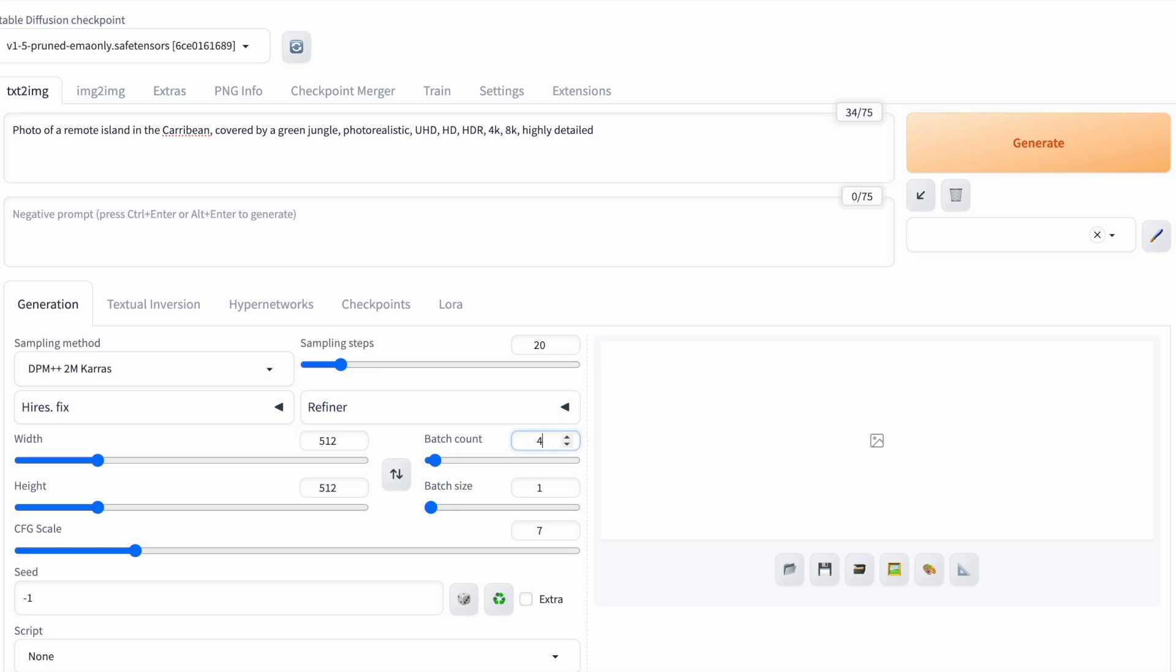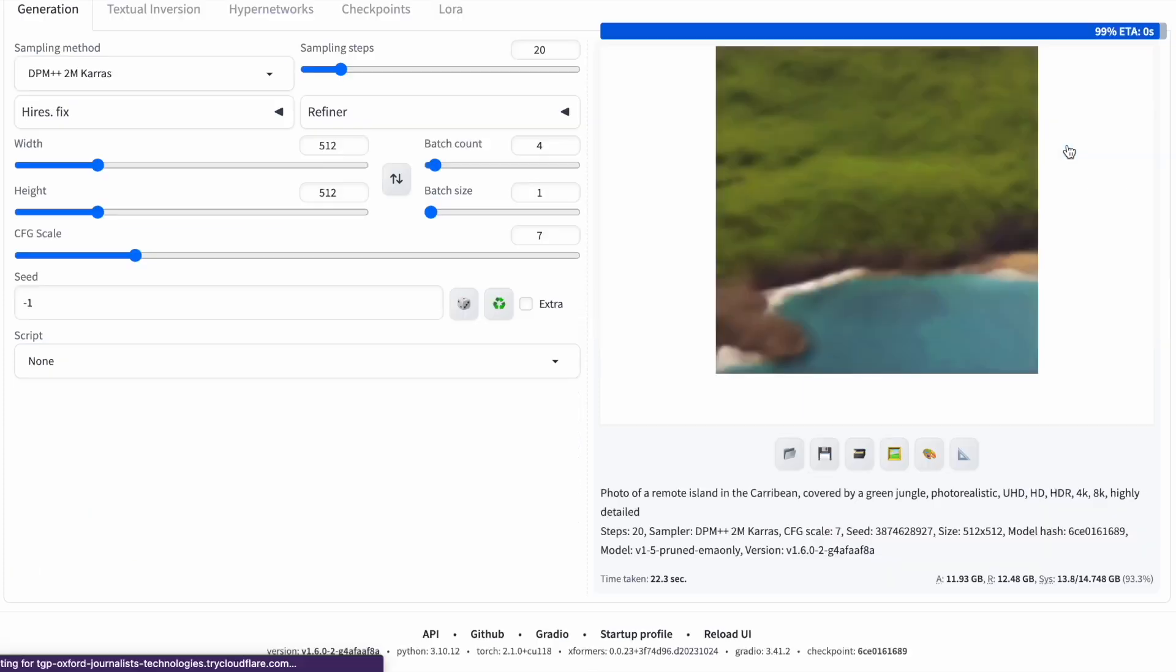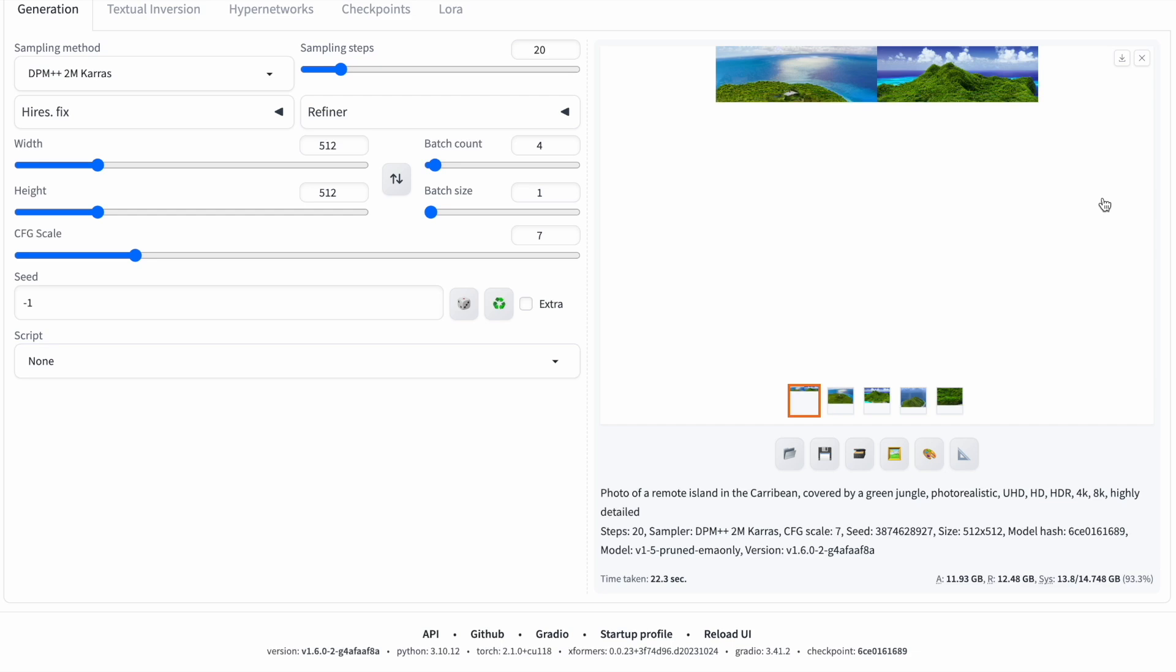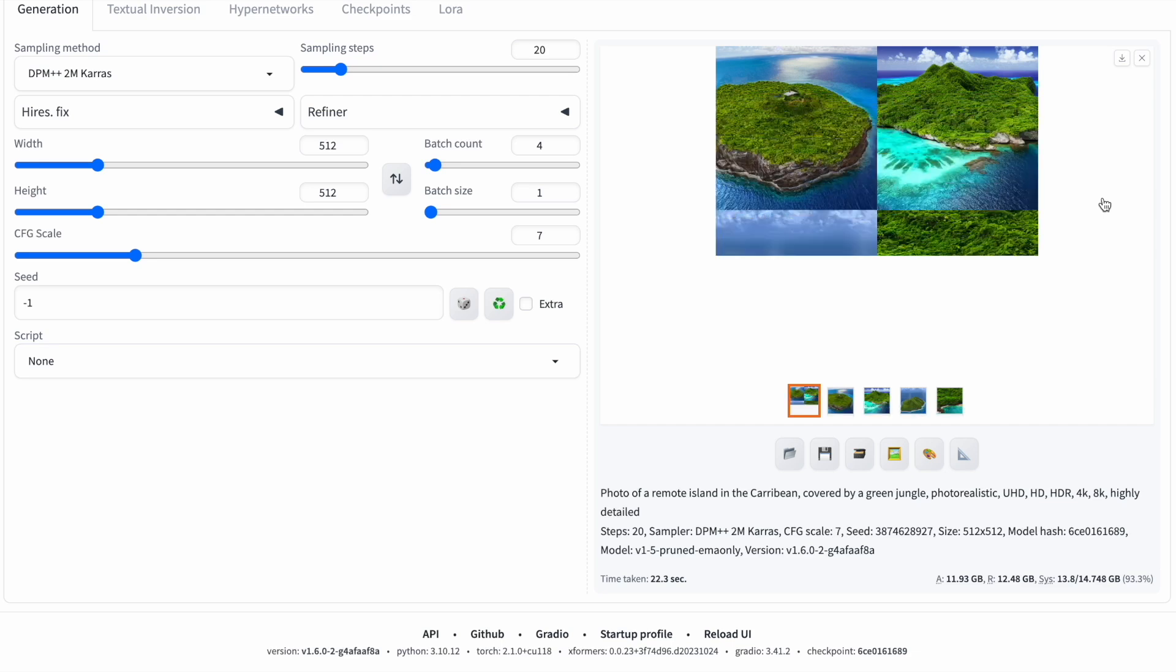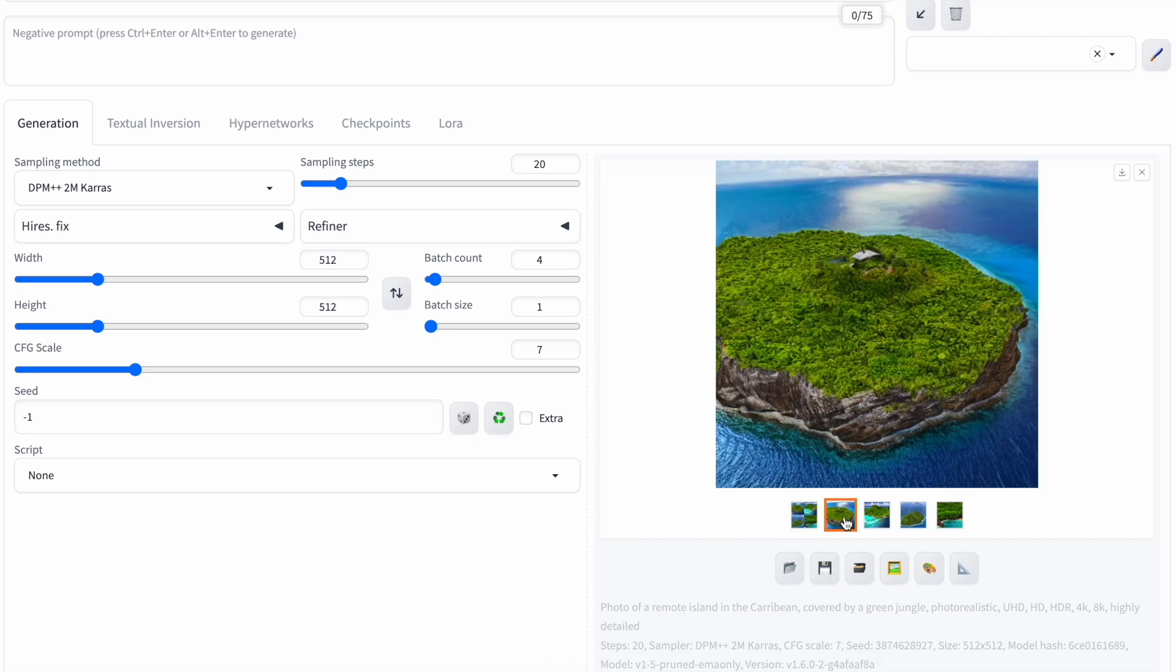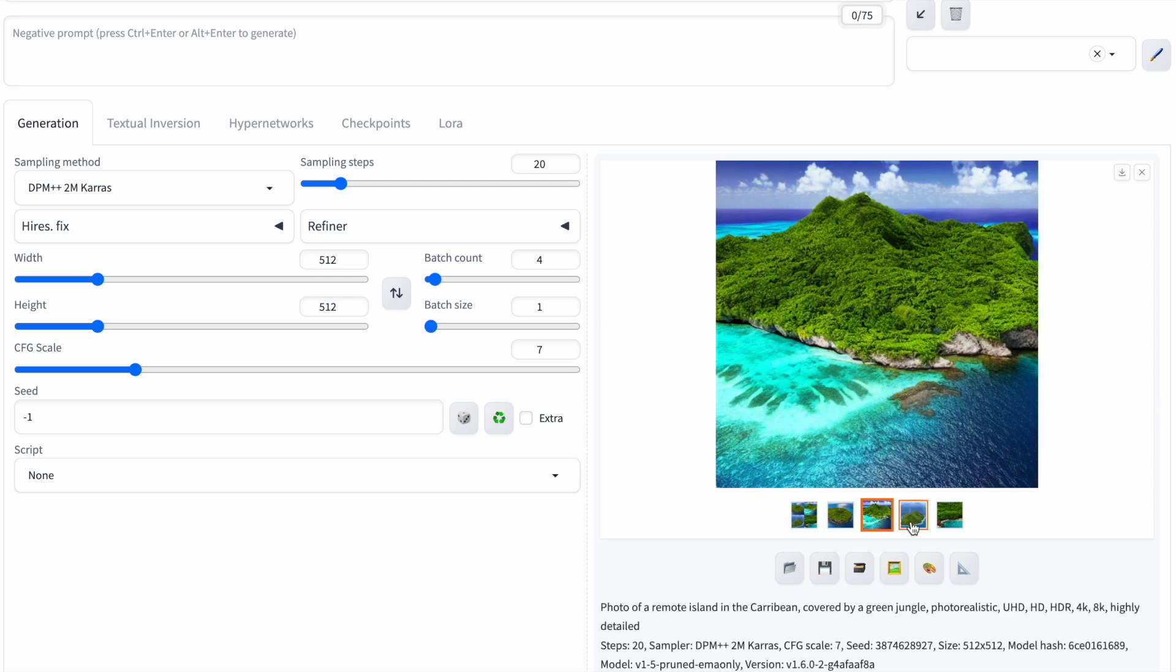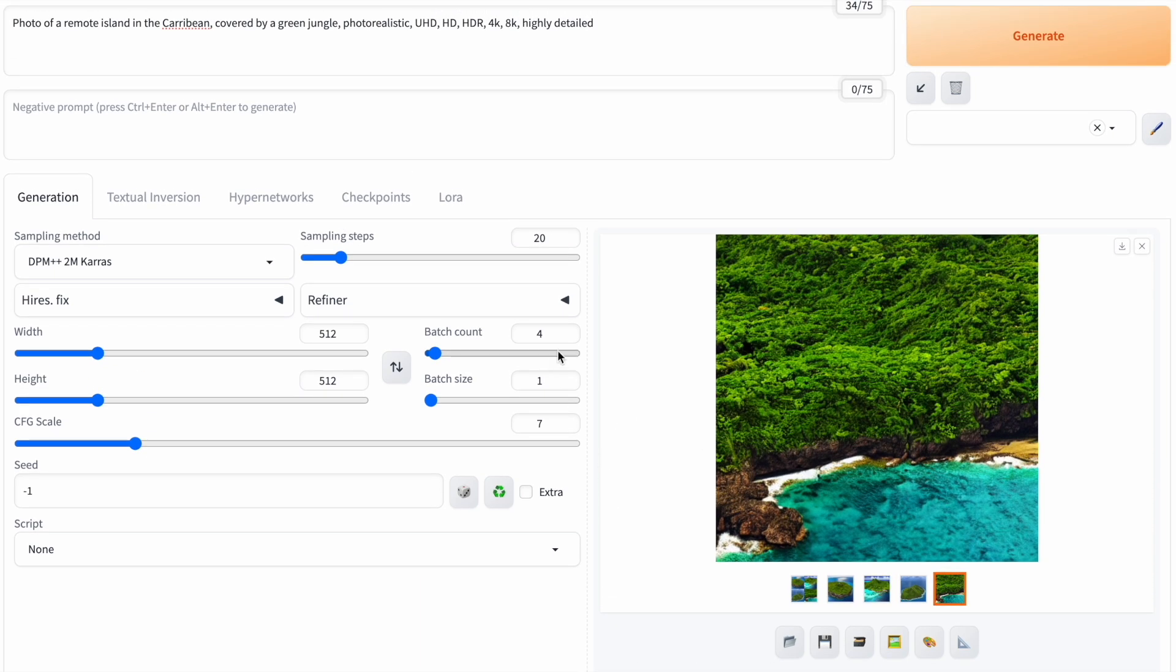If I raise the batch count to 4, stable diffusion will run 4 times, generating one image each time. When it's done, you'll have 5 images total. One image combines 4 pictures and then you get an individual image for each one generated.